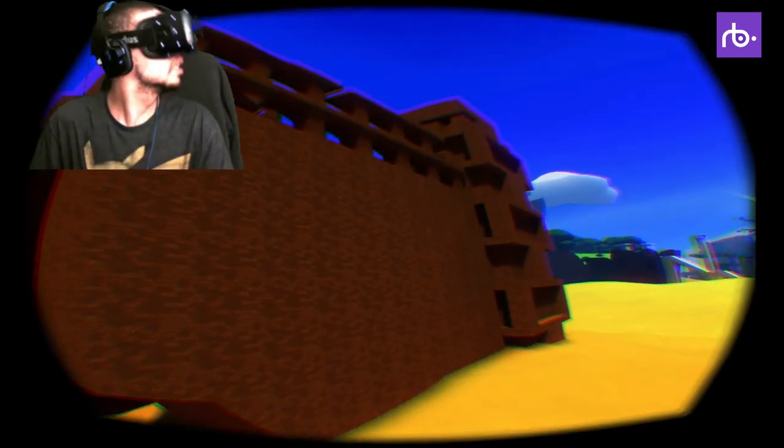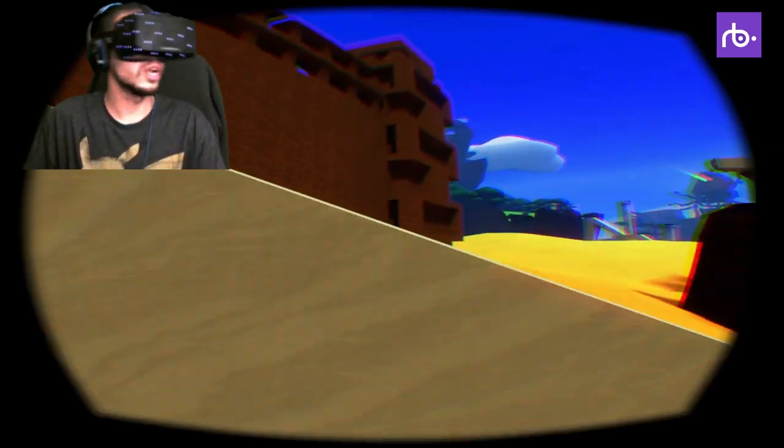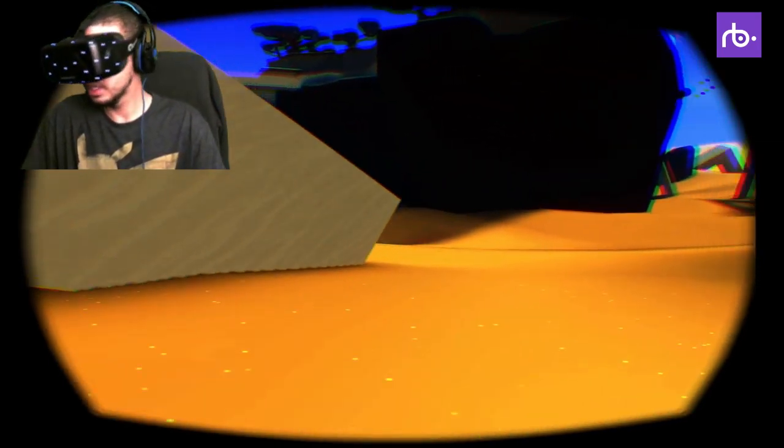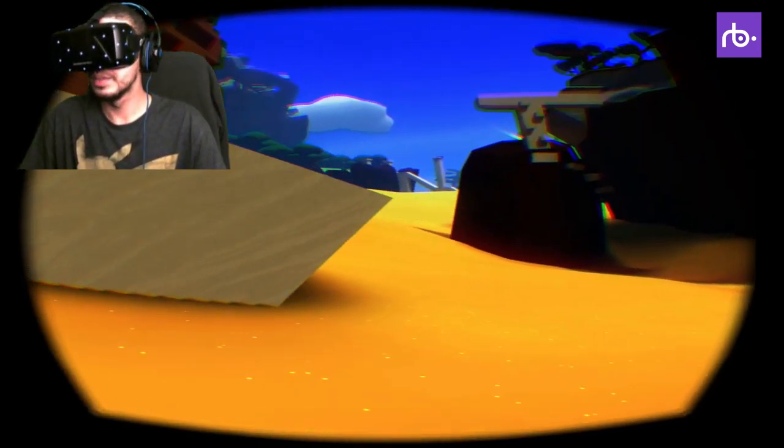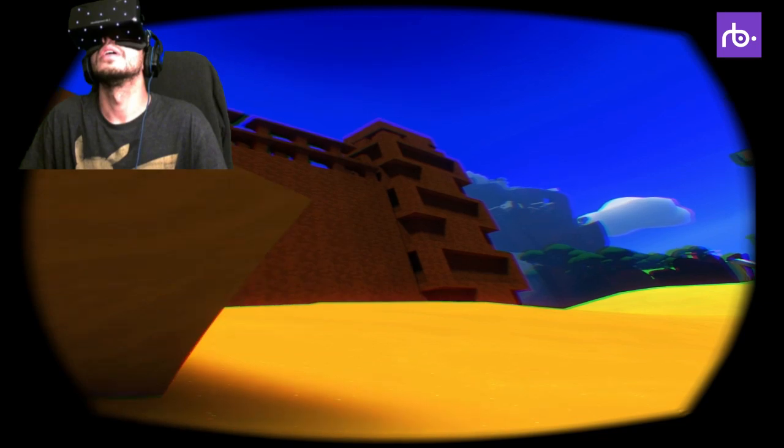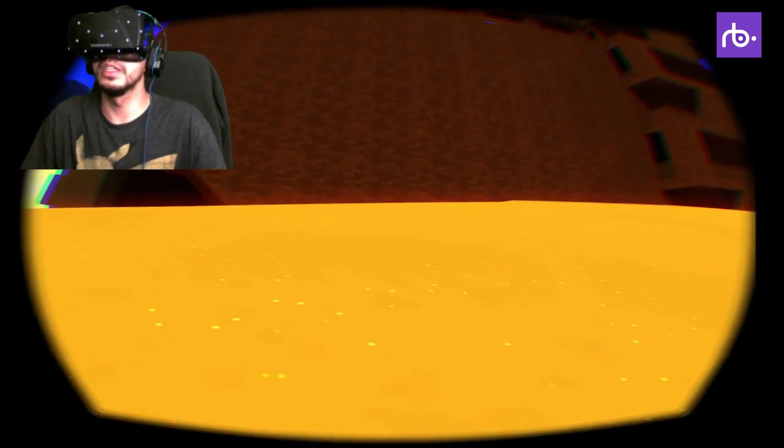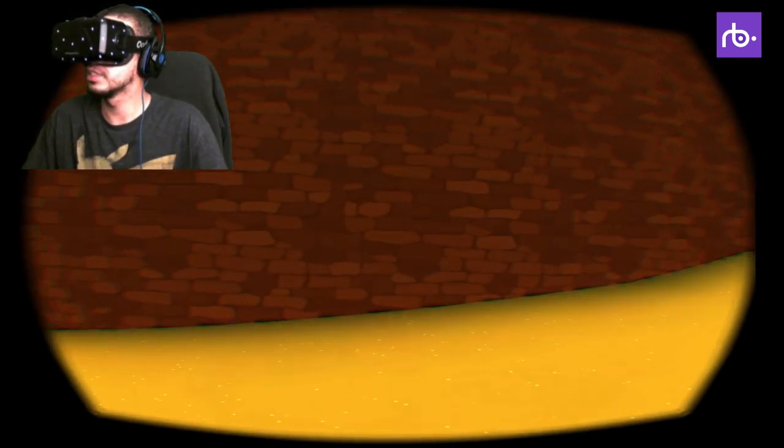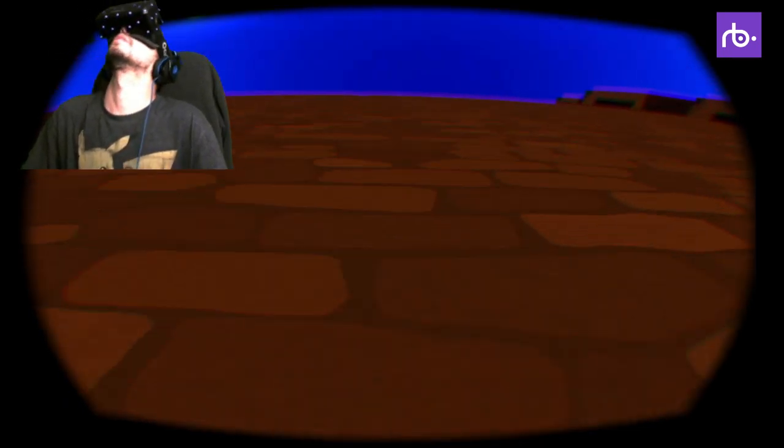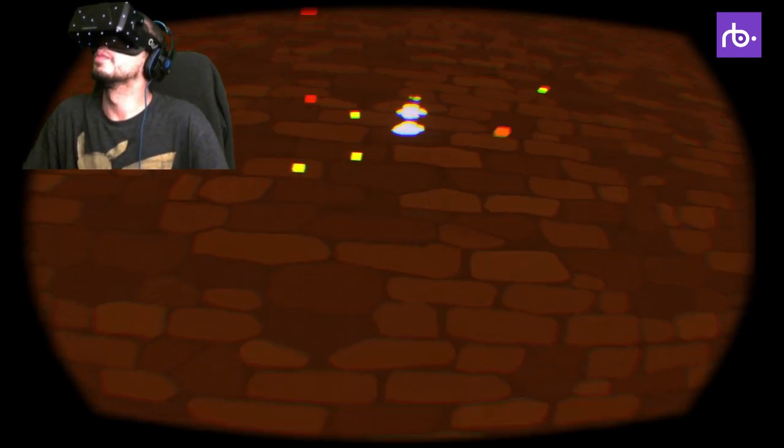Let's see. Can I wall jump the whole thing? Not confident in my abilities, but let's see what happens. Nope.